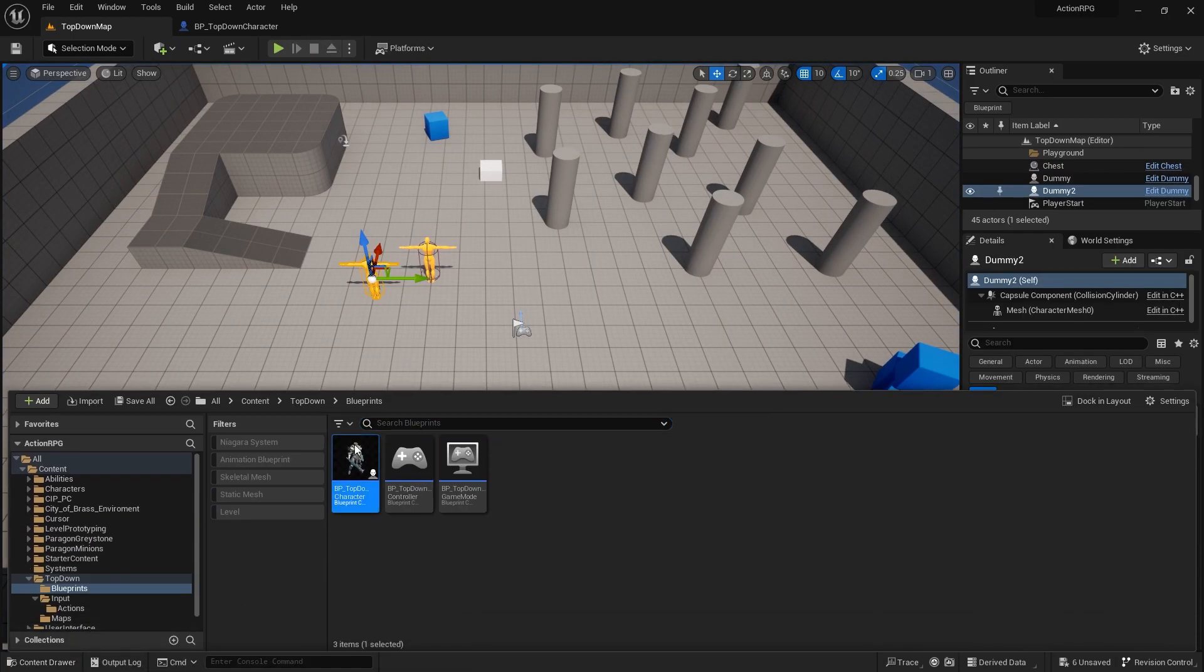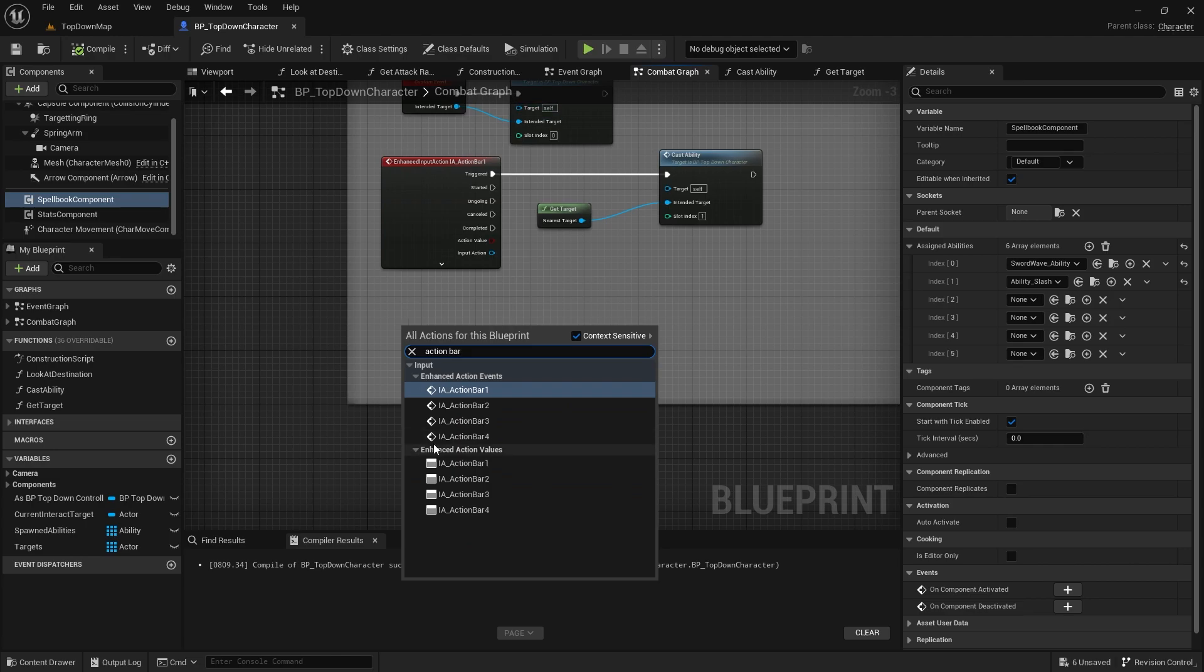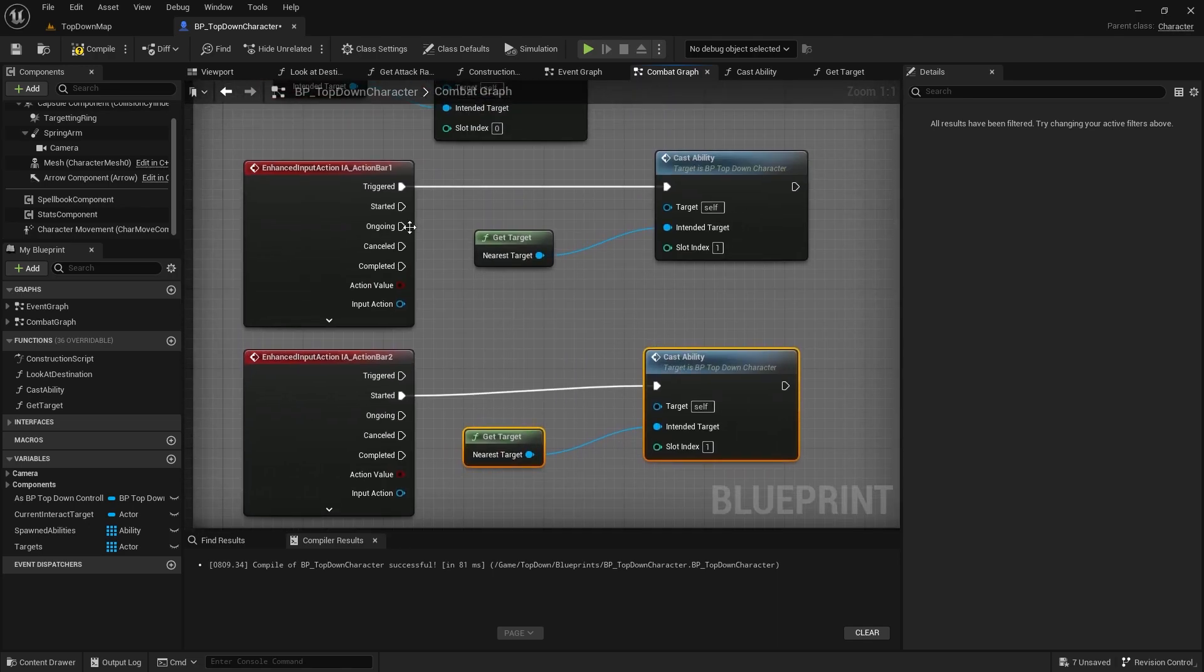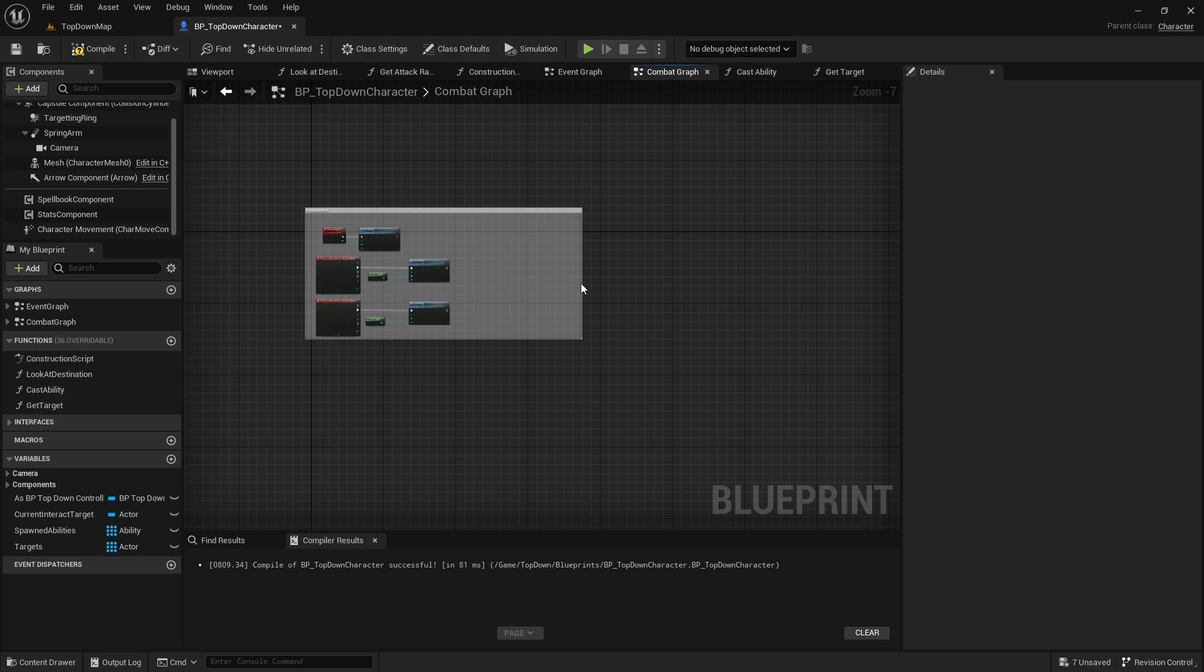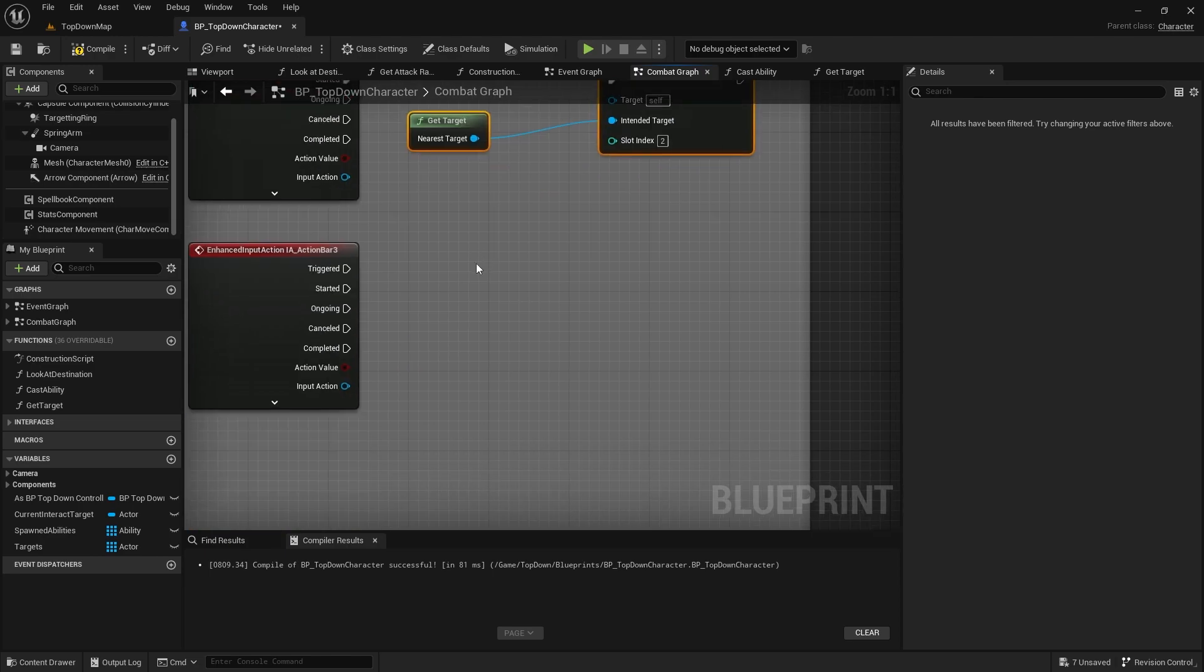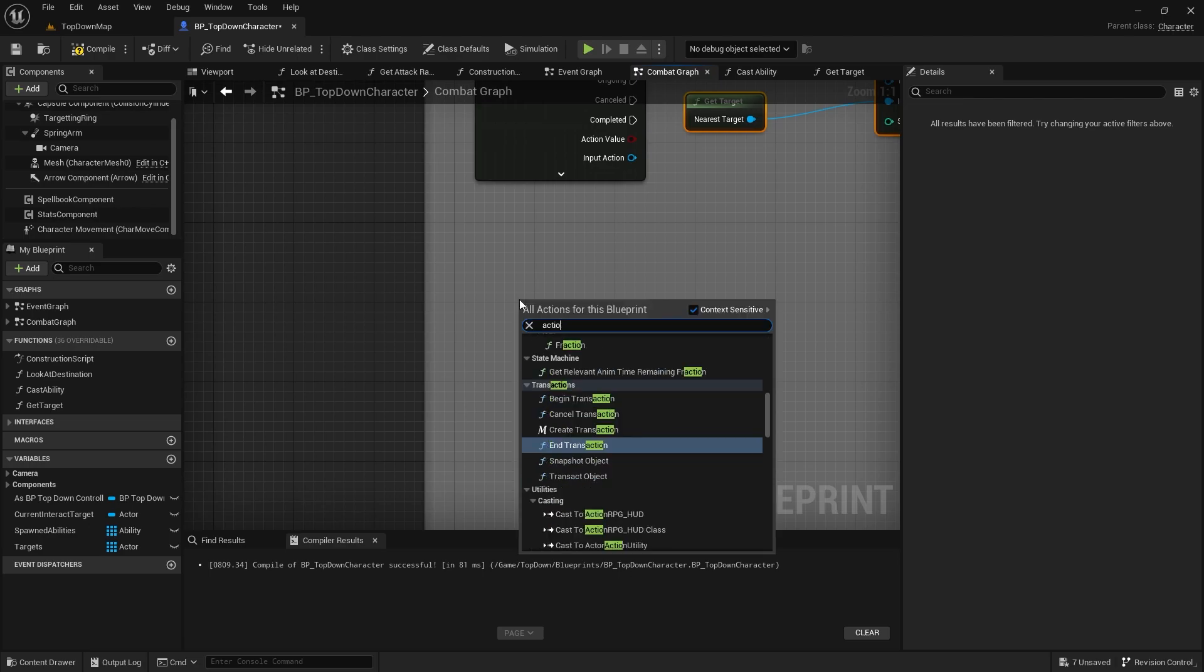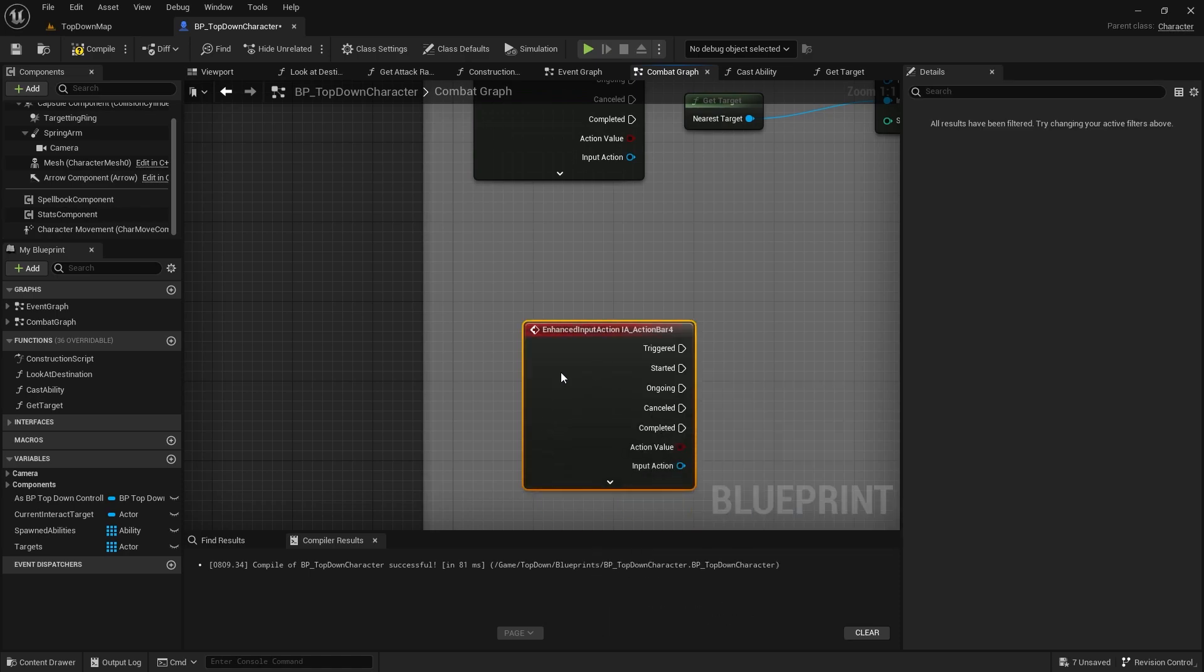So, let's go into our character again, and I'm just going to do action bar 2. And this will be the same, we do it on started. And that will be slot index 2. I can kind of guess the pattern here. IA action bar 3, IA action bar 4.